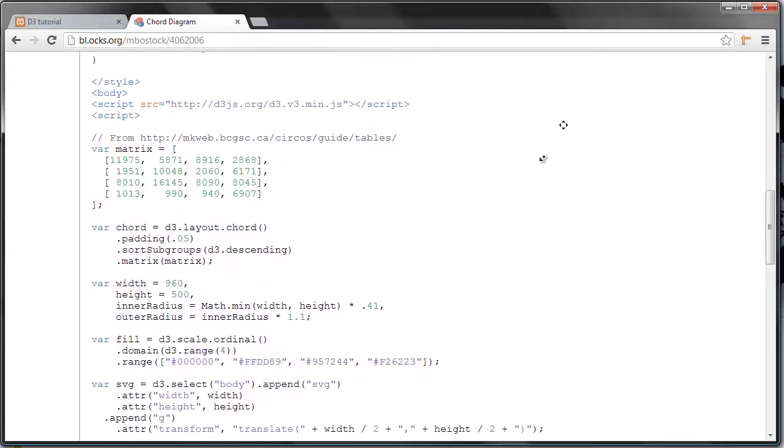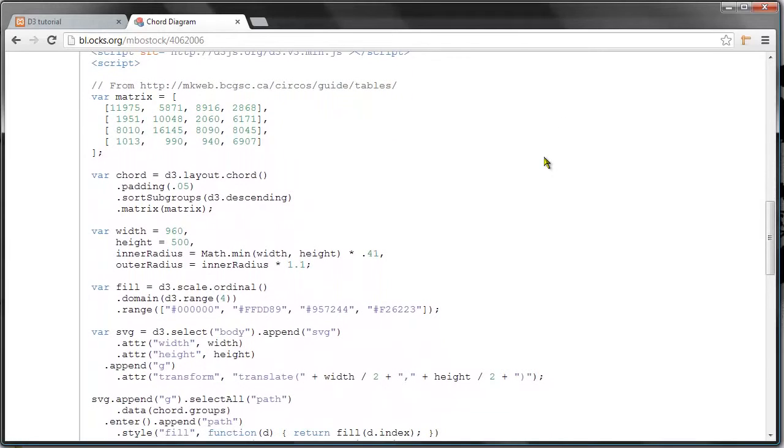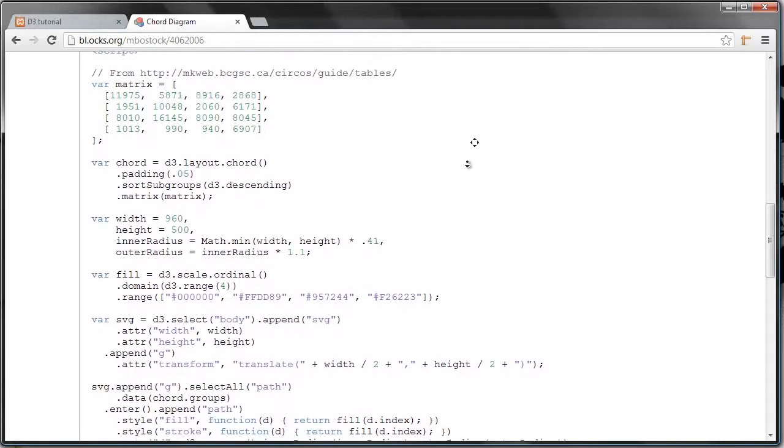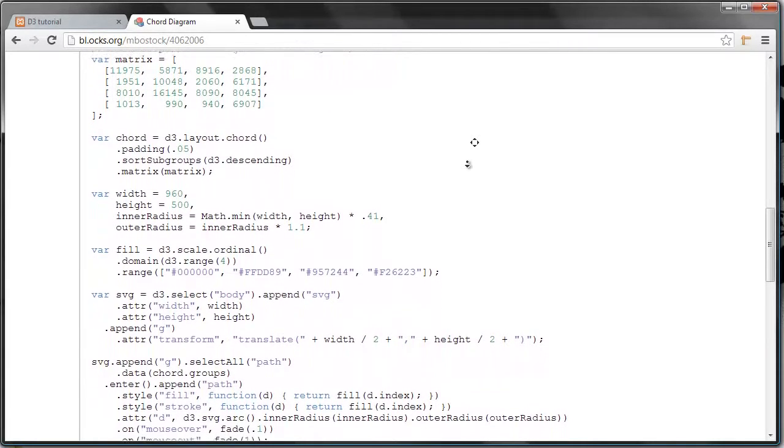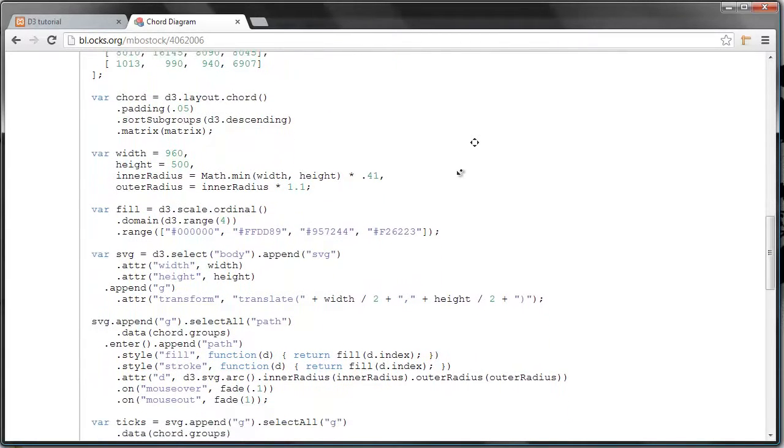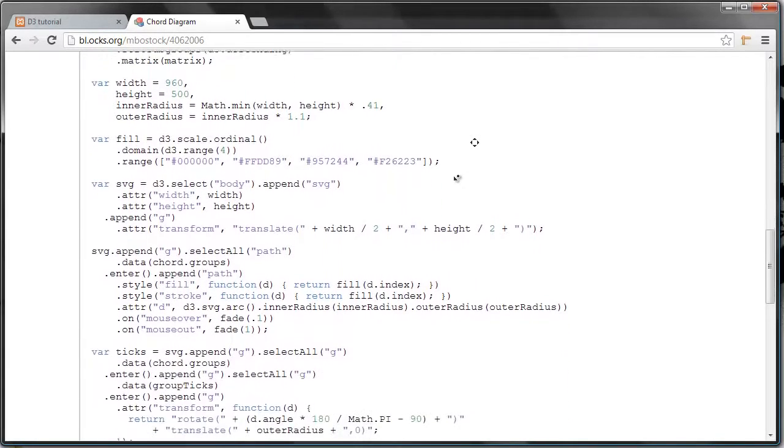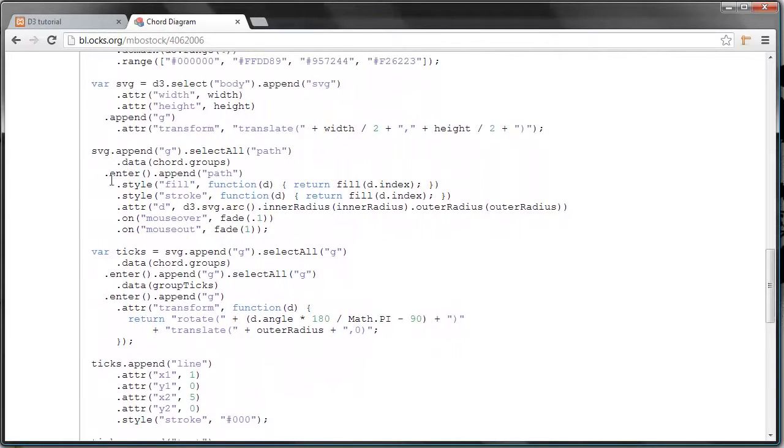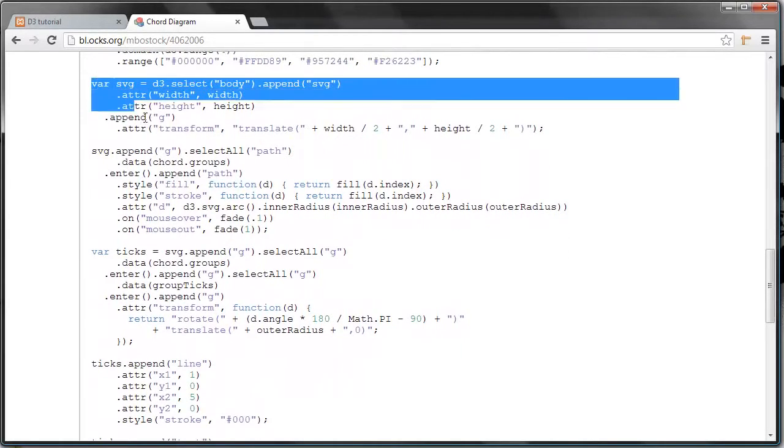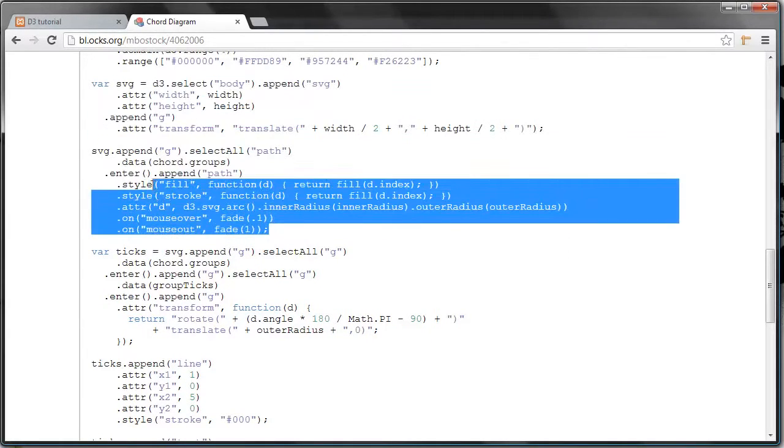So it can be really helpful watching other examples, and d3js.org is a good starting point. This is D3 code. We'll get into what this means later.